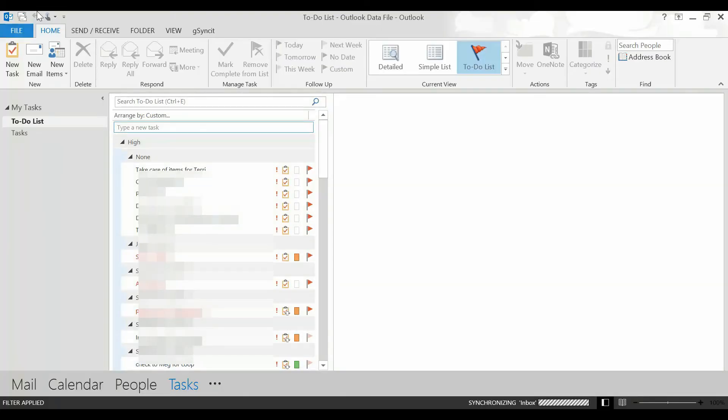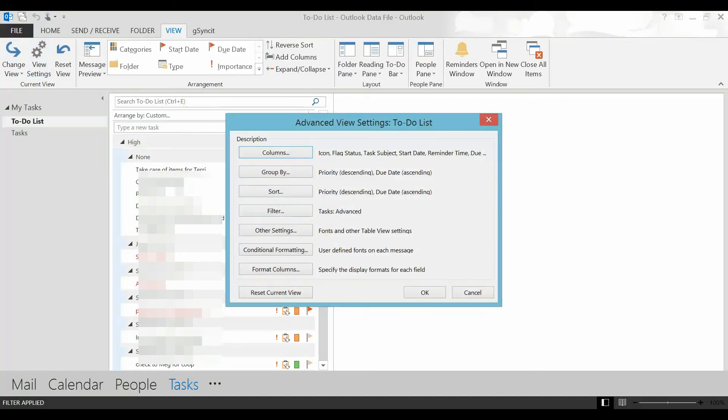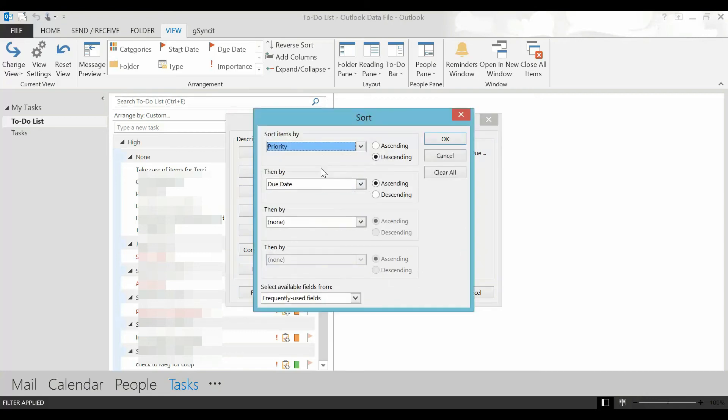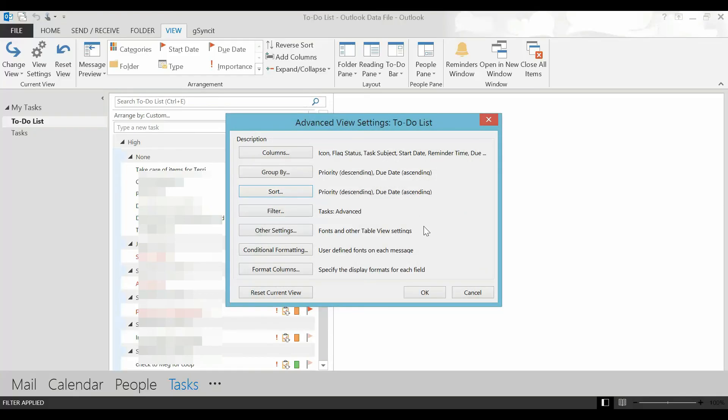In tasks I clicked view and then I clicked view settings on the left. In the advanced view settings box I clicked sort and then I clicked sort items by priority descending because I want the most important on top then by due date ascending because I want the things that are due first on top and then I clicked okay.